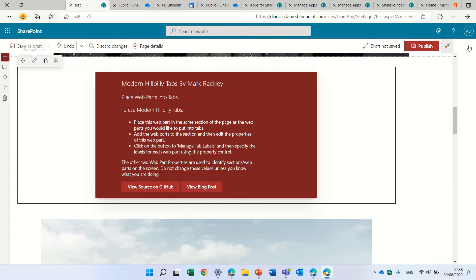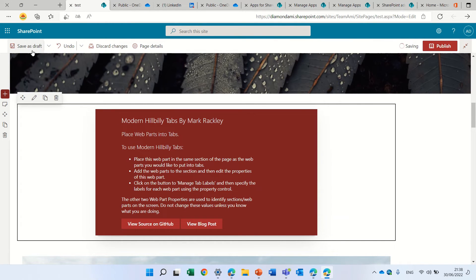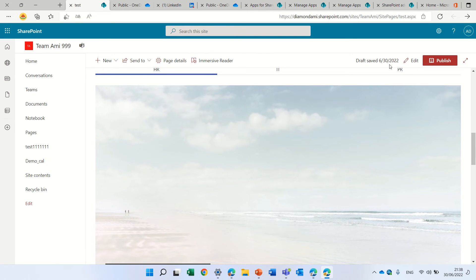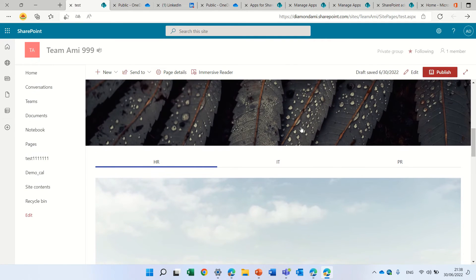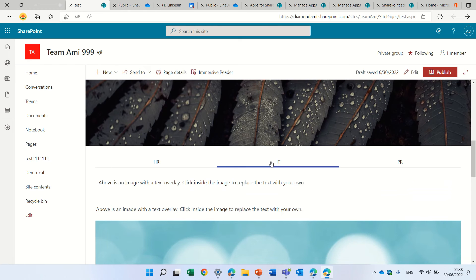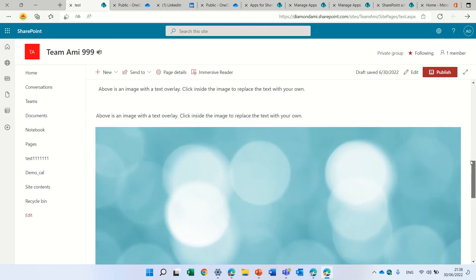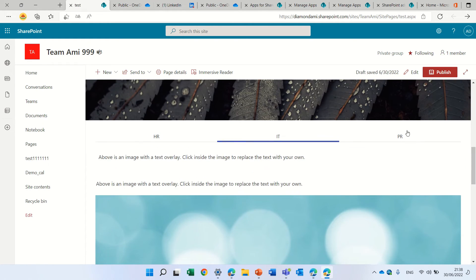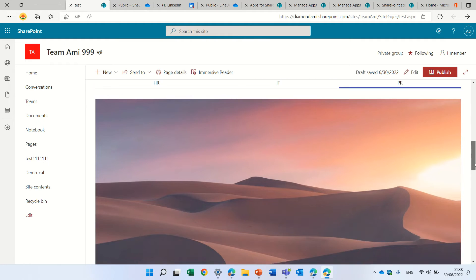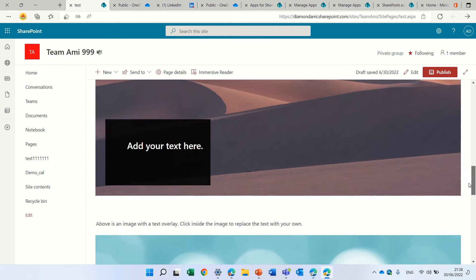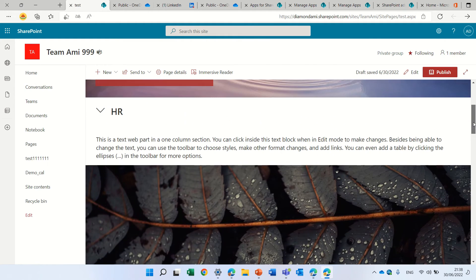Let's close this and let's publish. Let's see what happens. Now you see this page actually has HR, it has IT, and each one of these is actually showing the image.